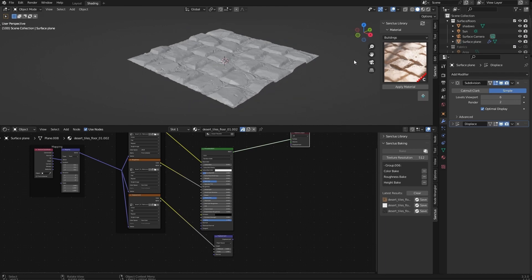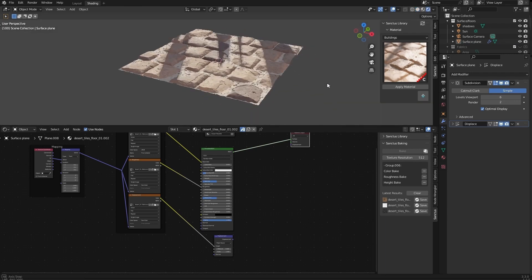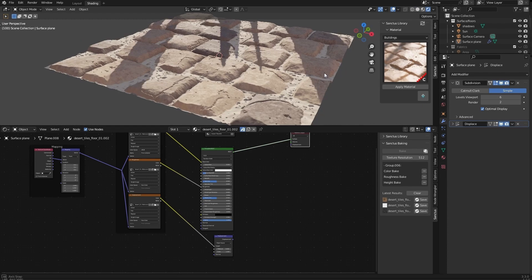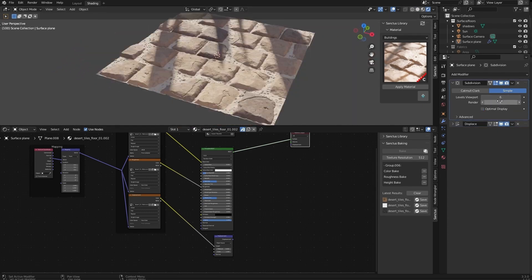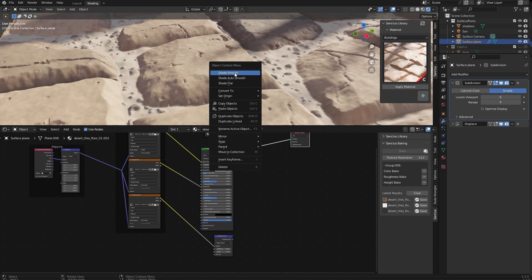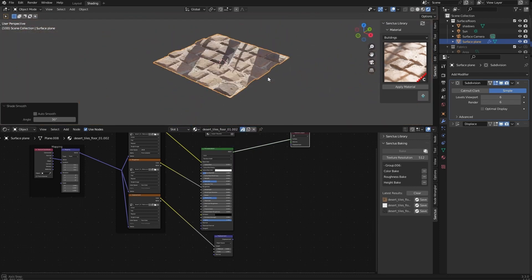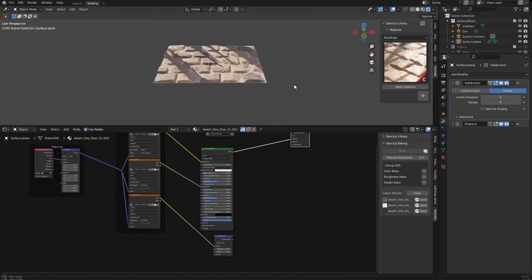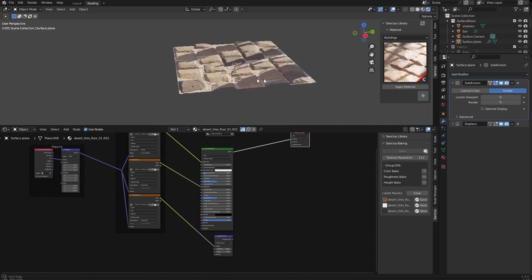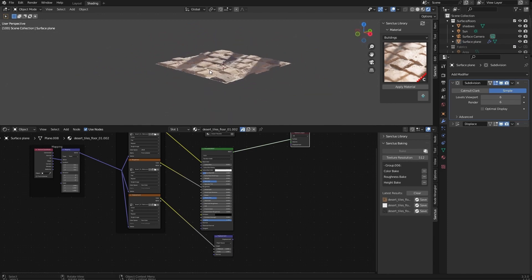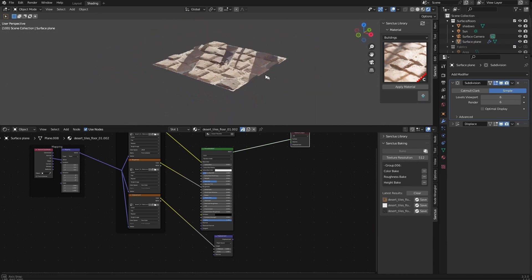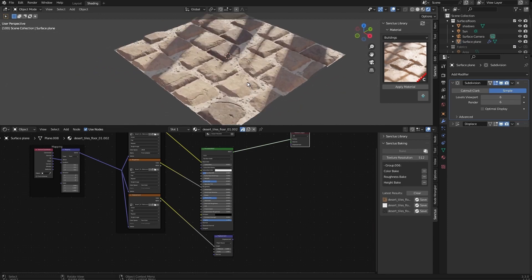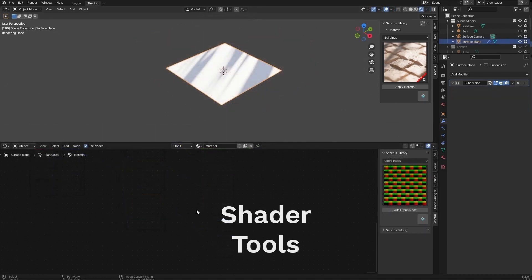on Eevee too. And this is Eevee. You have to set the render to the same value. We can change this to shade smooth. And we have displacement and super fast viewport with Eevee on our displaced material.